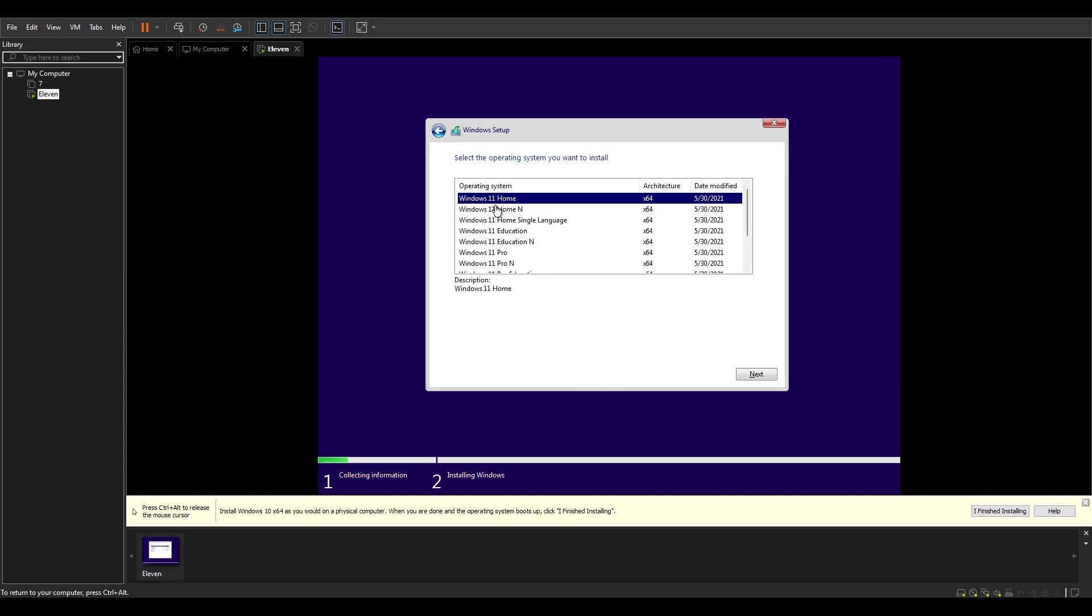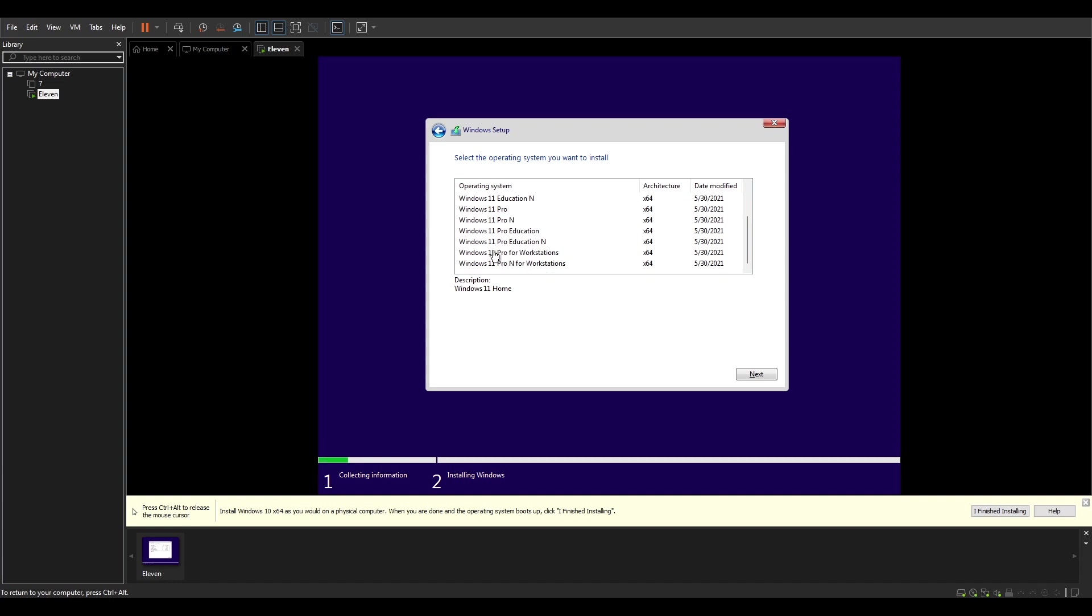Okay, so here we have a few editions: we have the Home, Home N, Home Single Language, Education, Education N, Pro, Pro N, Pro Education, Pro Education N, Pro Workstation, Pro N for Workstation.